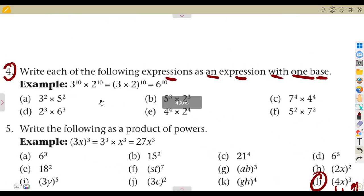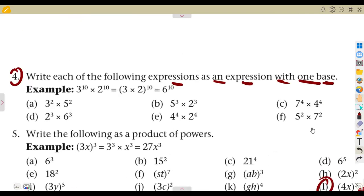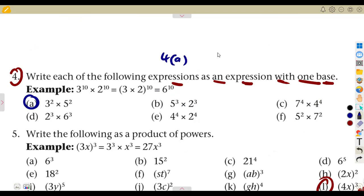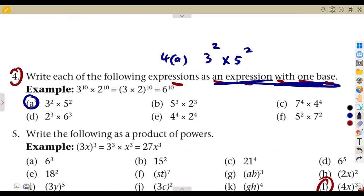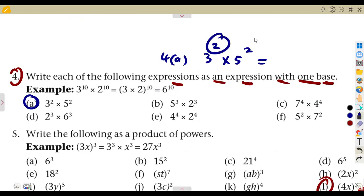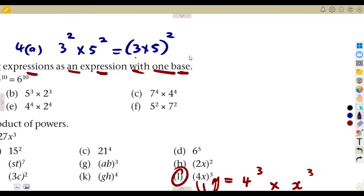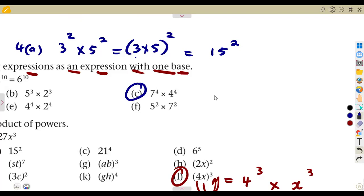These are the typical questions given. Looking at question 4A: we are given 3 to the exponent of 2 times 5 to the exponent of 2. Everything is raised to the exponent of 2, so we can multiply the two numbers together: 3 times 5 is 15, raised to the exponent of 2. That single expression is 15 to the exponent of 2.